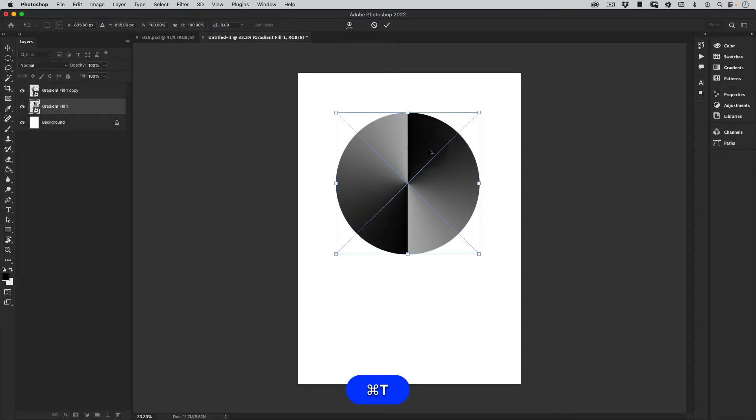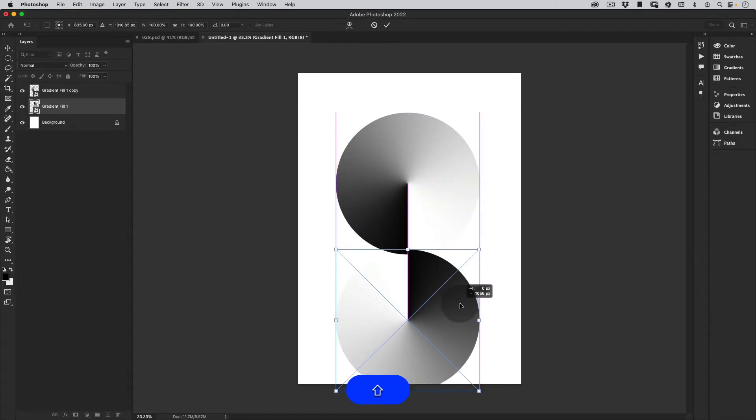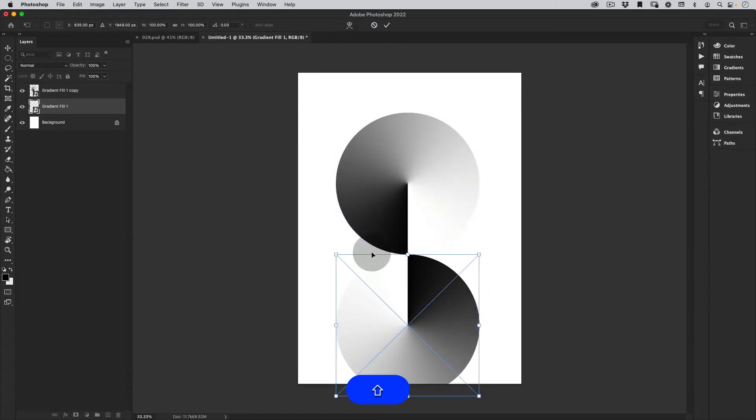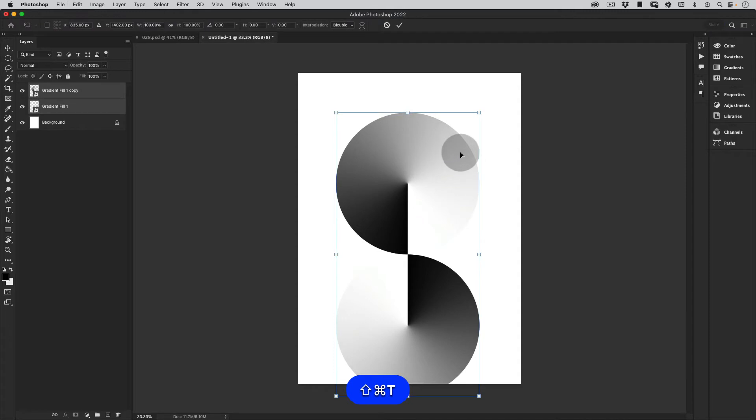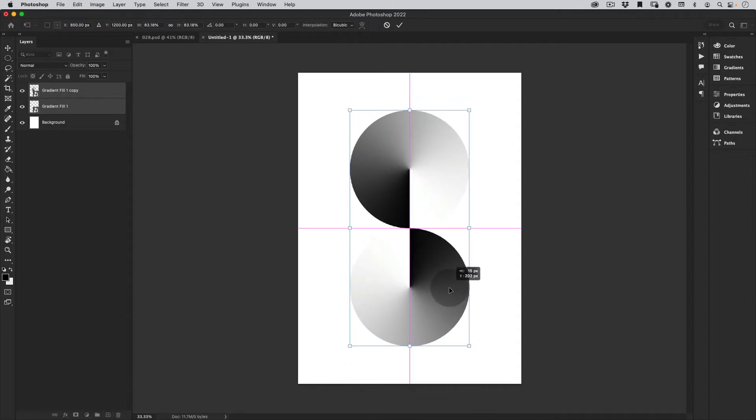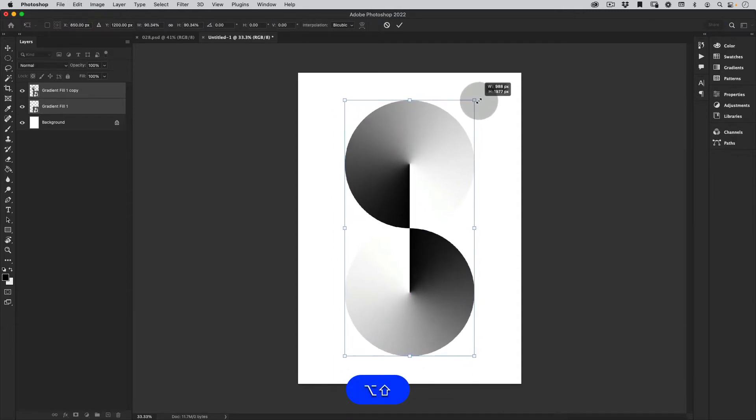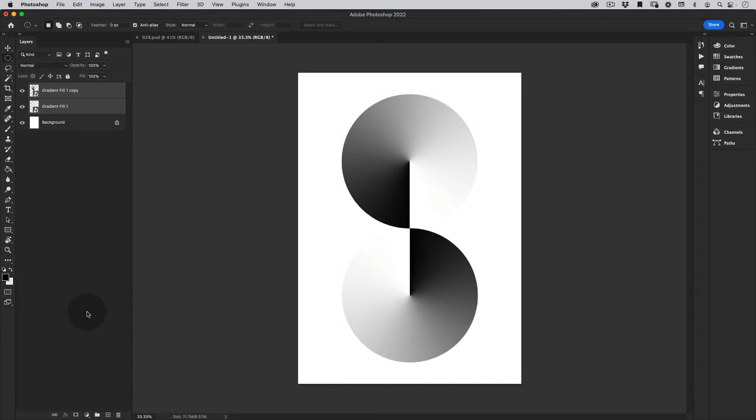Let's just drag the bottom one down like this, select them both. Make it a nice composition. Something more or less like this. Perfect.